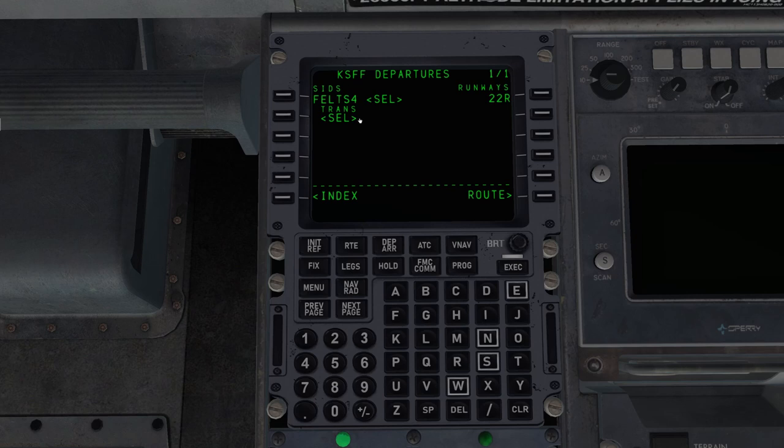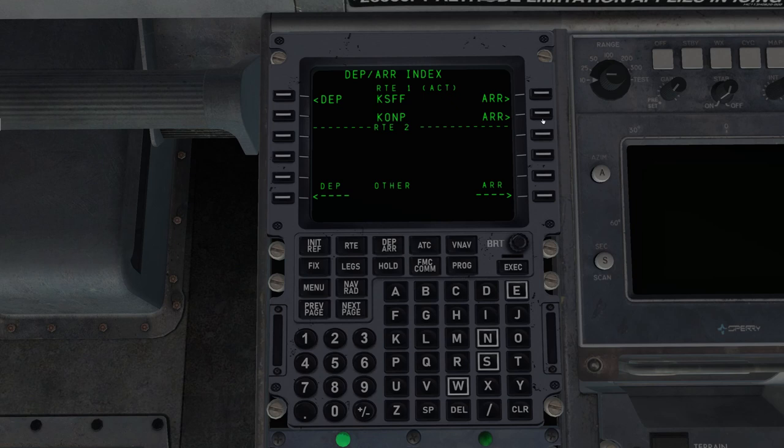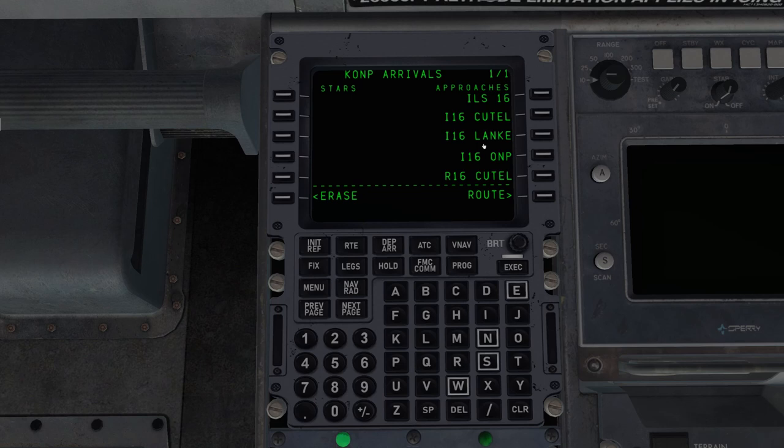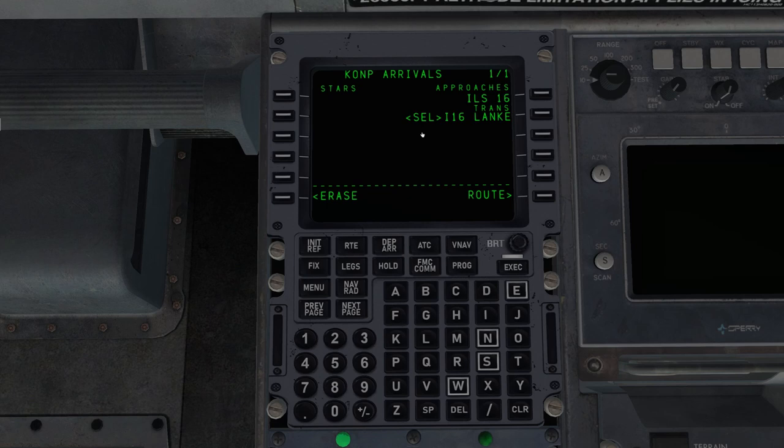And from 22 right, we can use the Felts four departure, which we are. And this has no transition, so there's nothing here. Execute. Now for Newport, we're going to select arrival. And we're going to do the ILS 16 via lanky. This will put us on the DME arc. That is the transition. Execute.